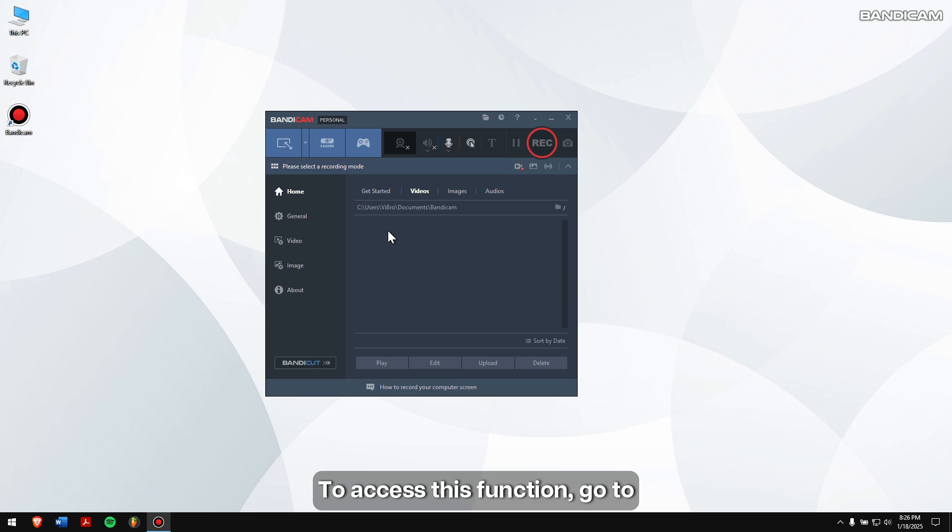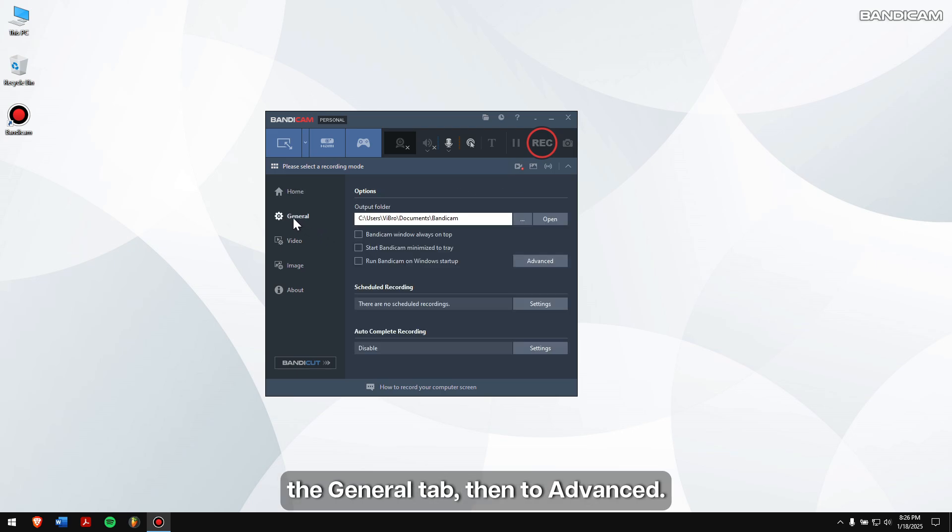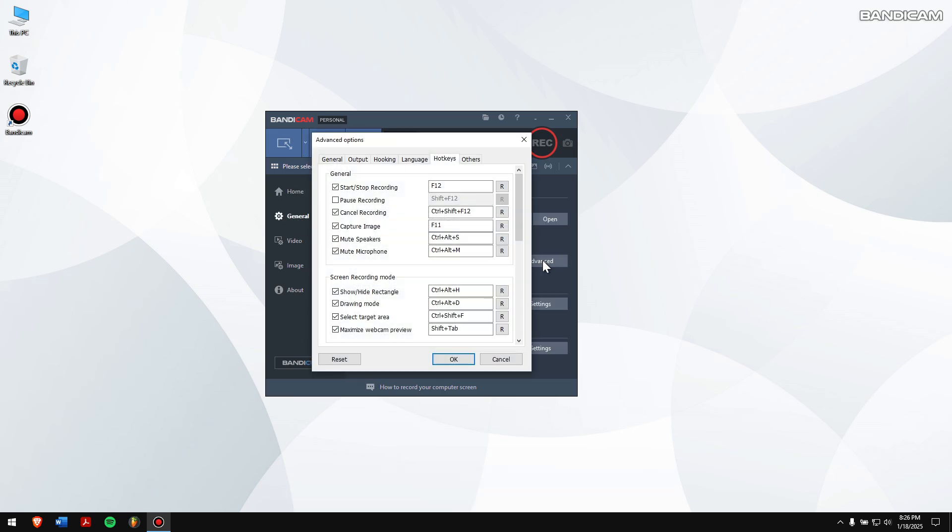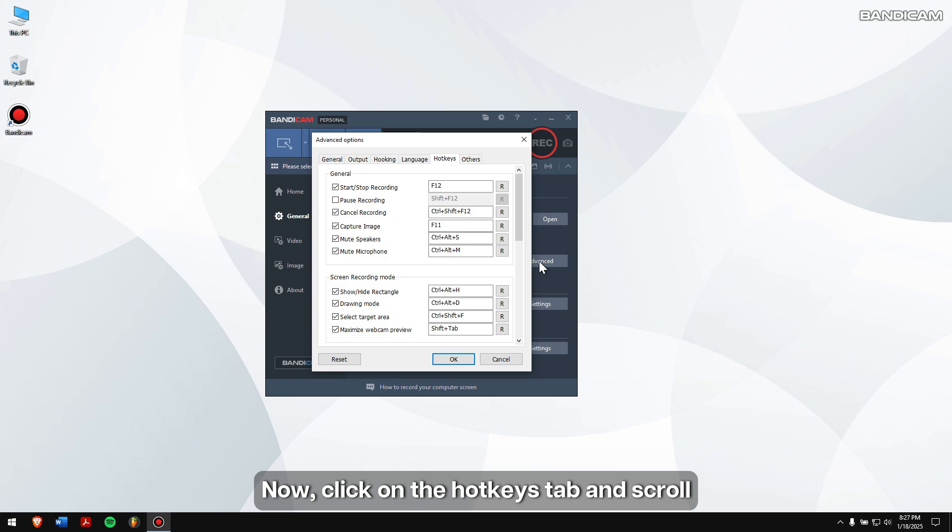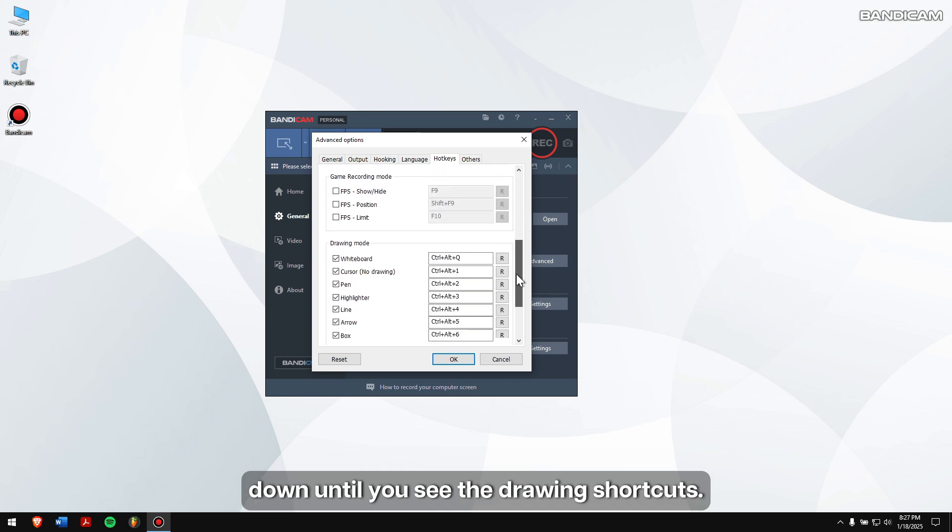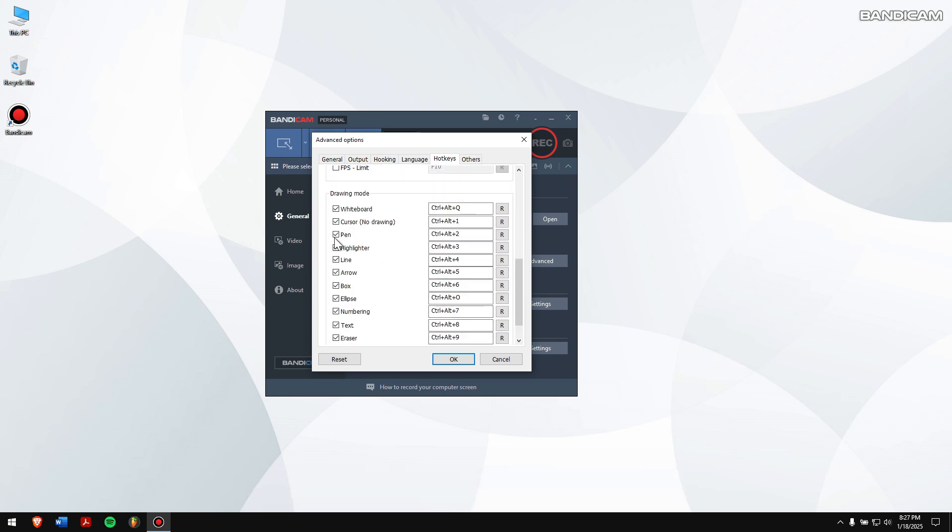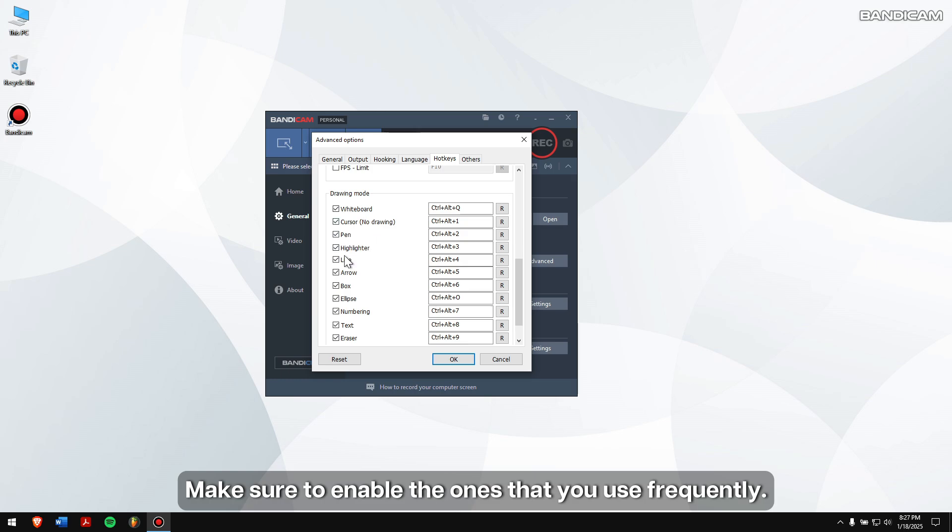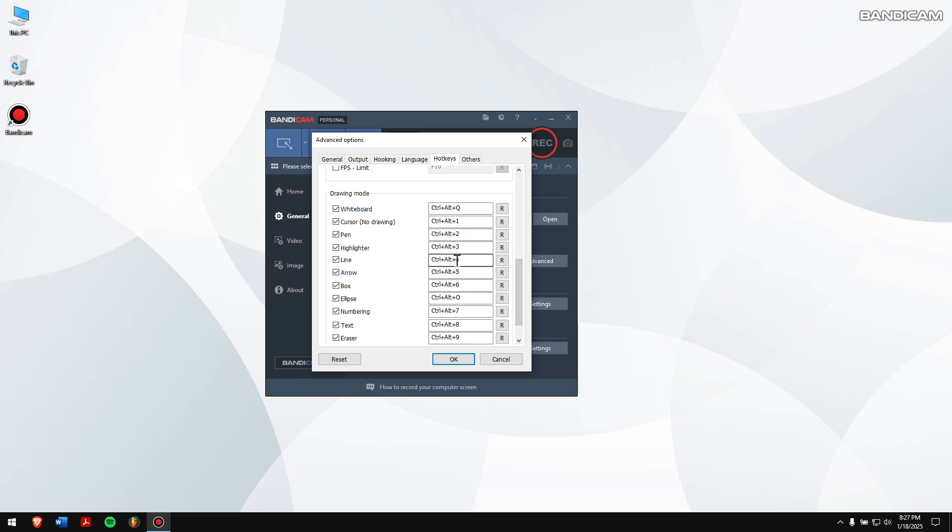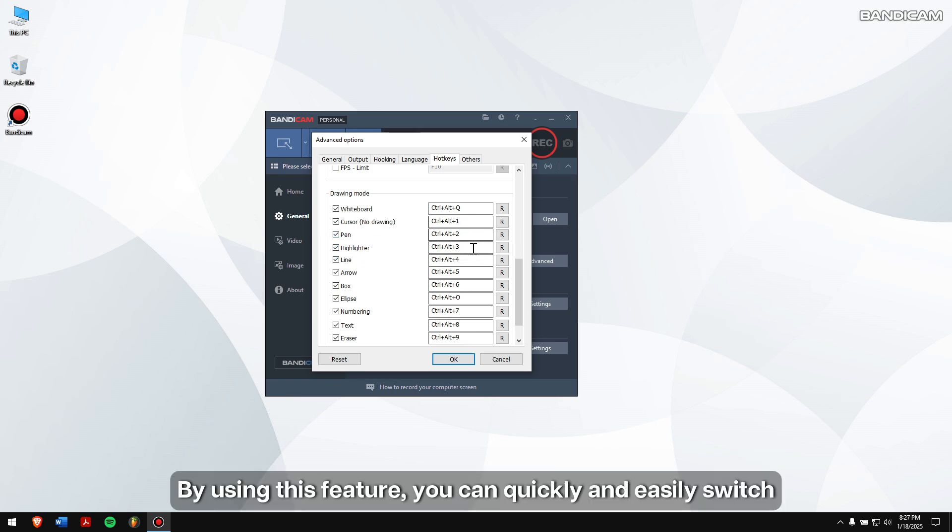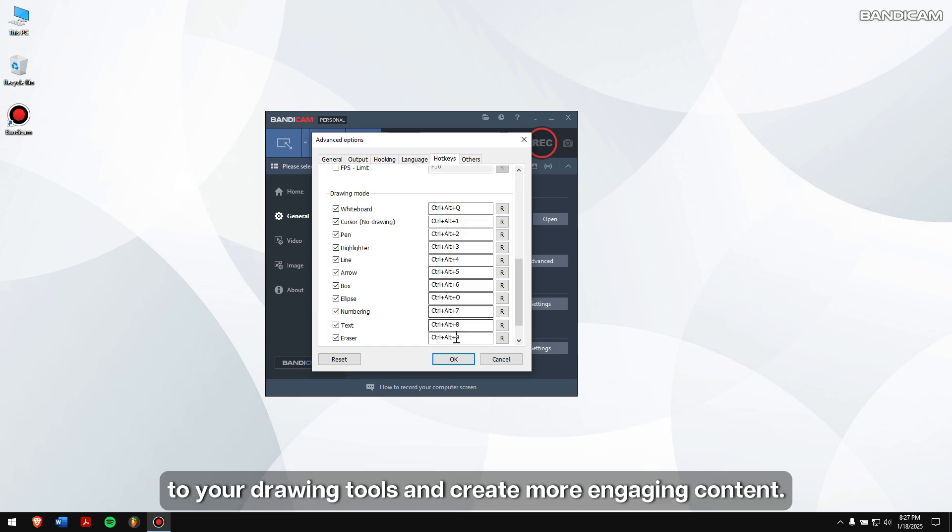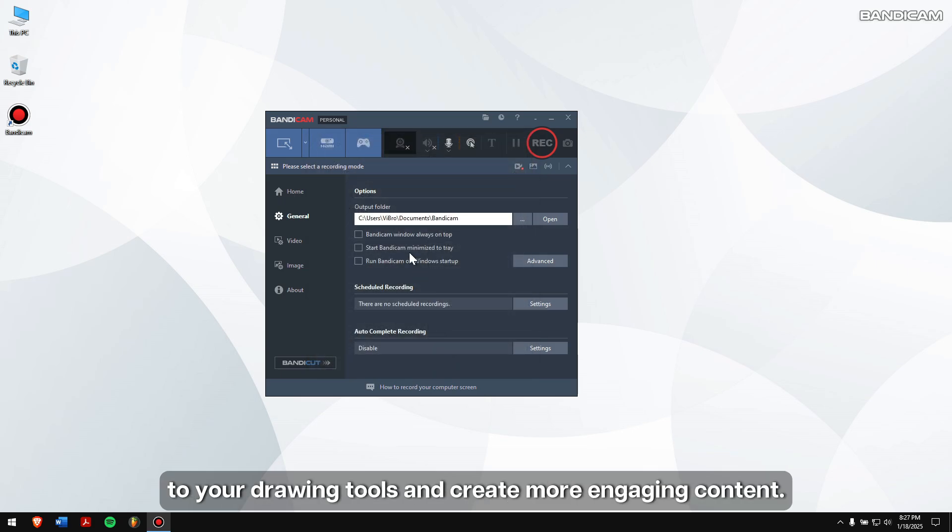To access this function, go to the General tab, then to Advanced. Now click on the Hotkeys tab and scroll down until you see the drawing shortcuts. Make sure to enable the ones that you use frequently. By using this feature, you can quickly and easily switch to your drawing tools and create more engaging content.